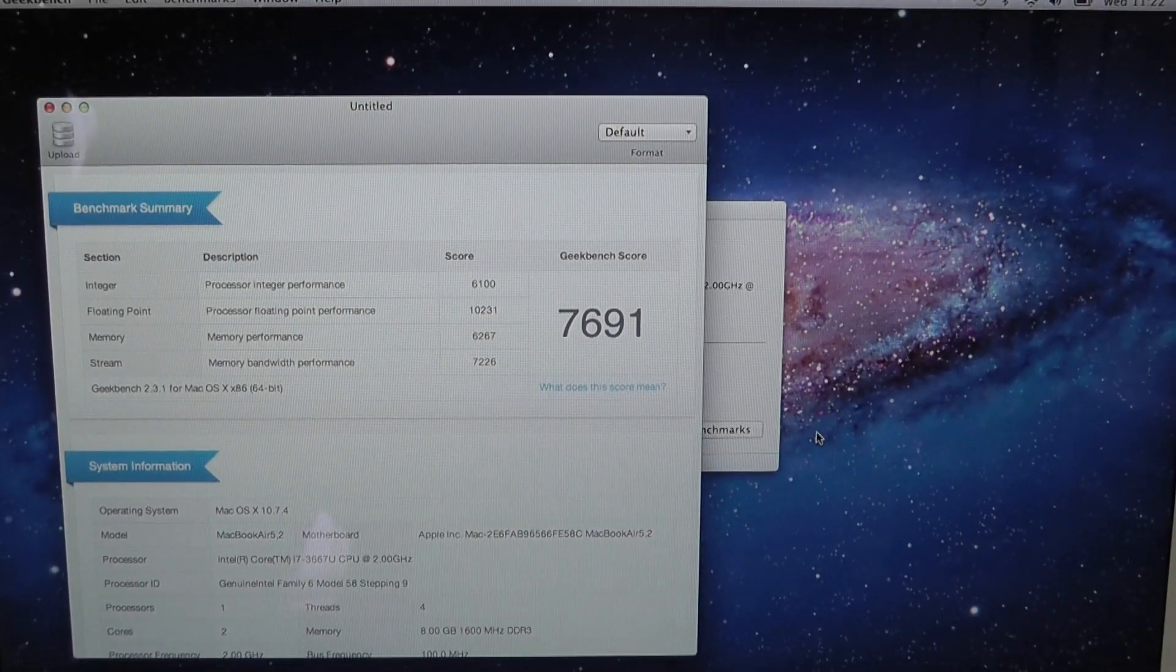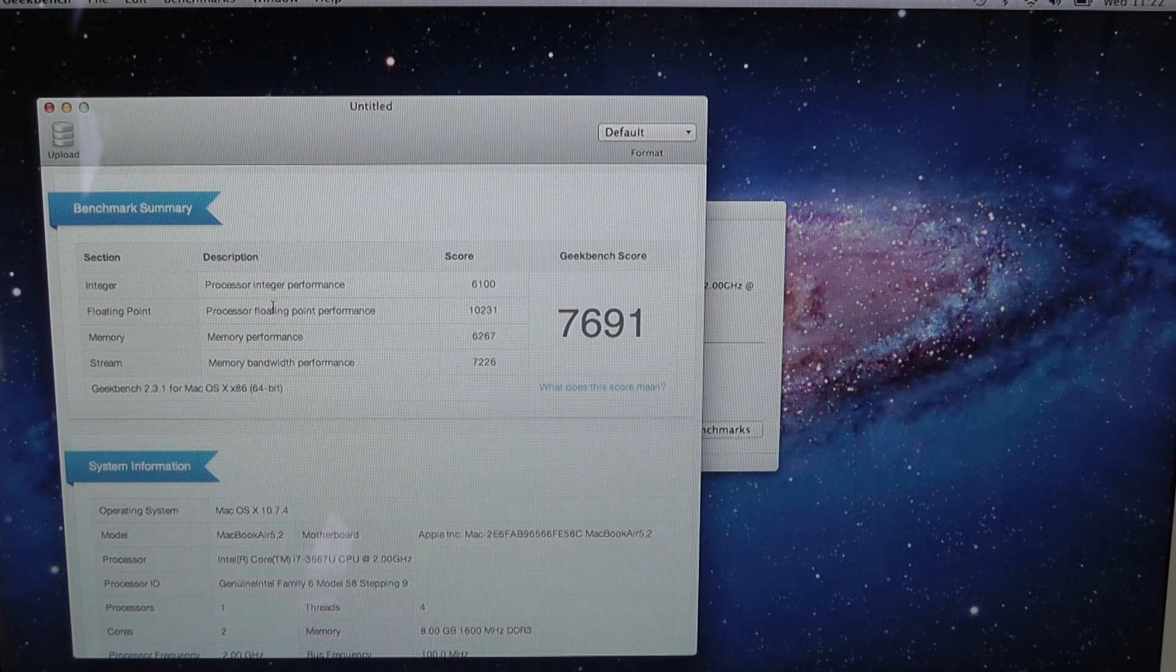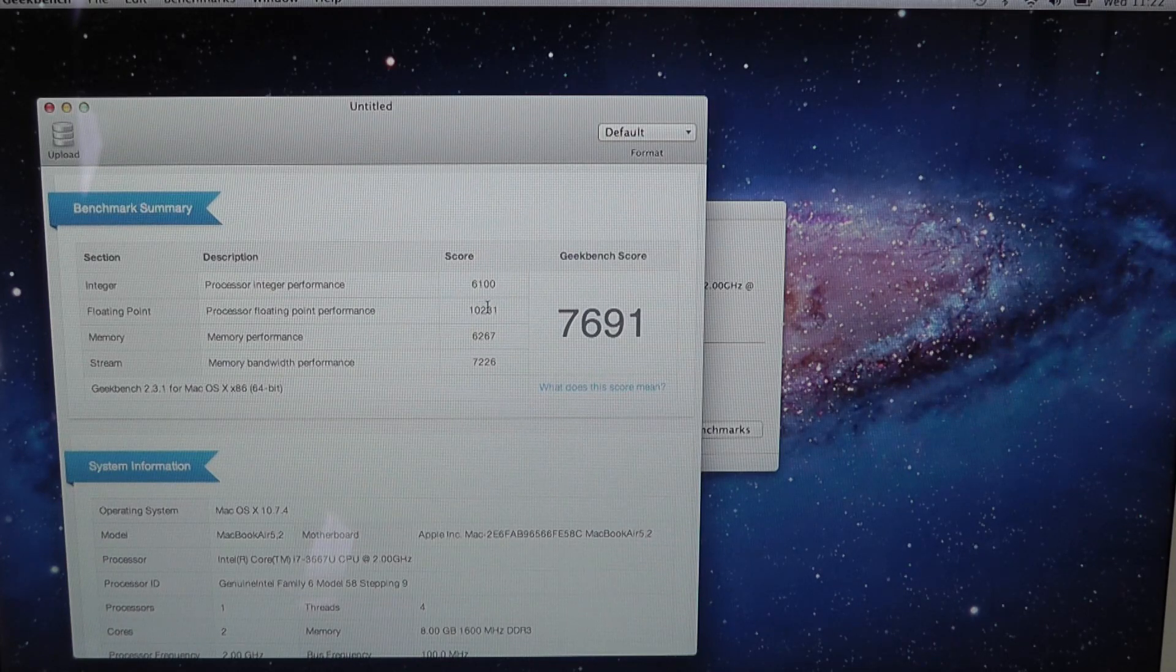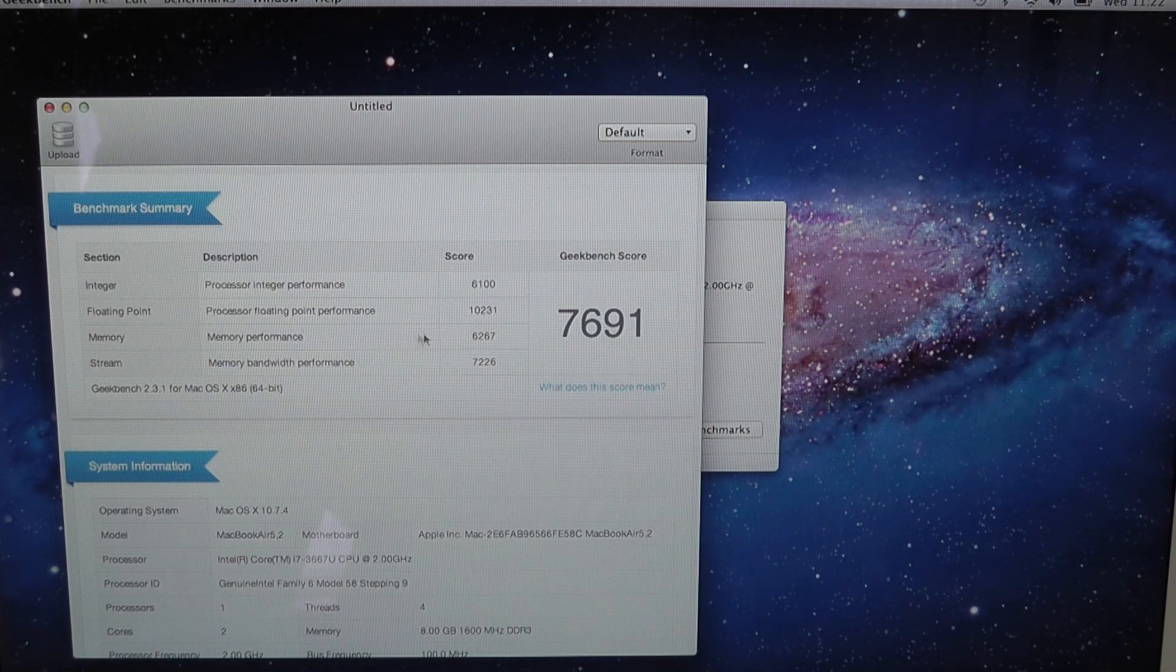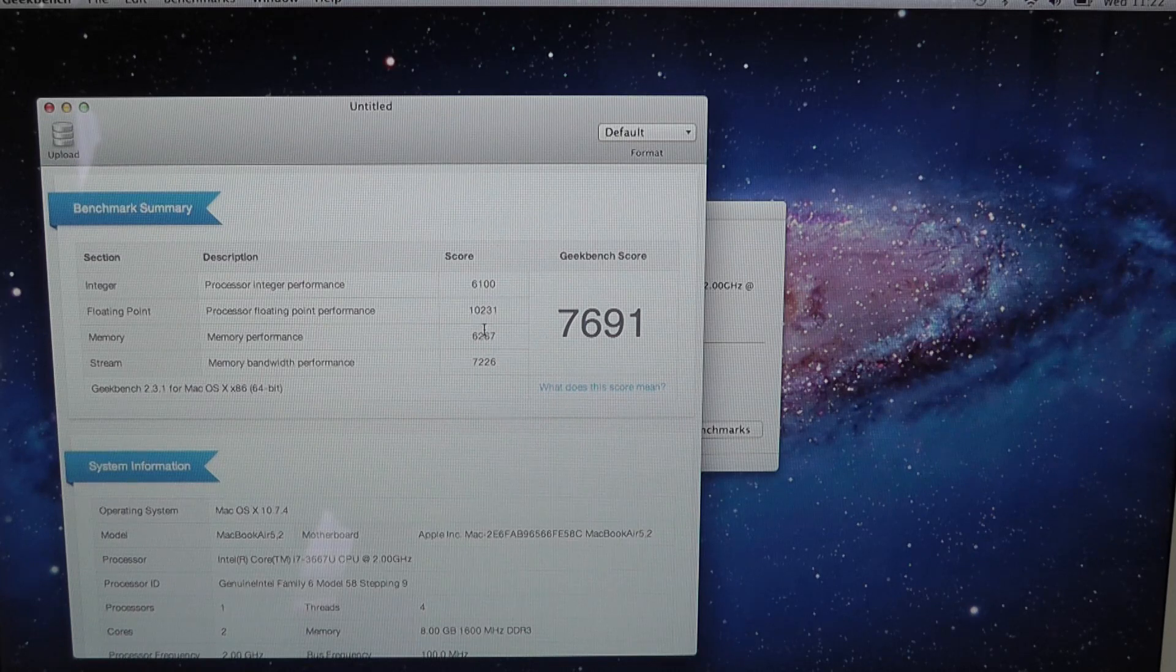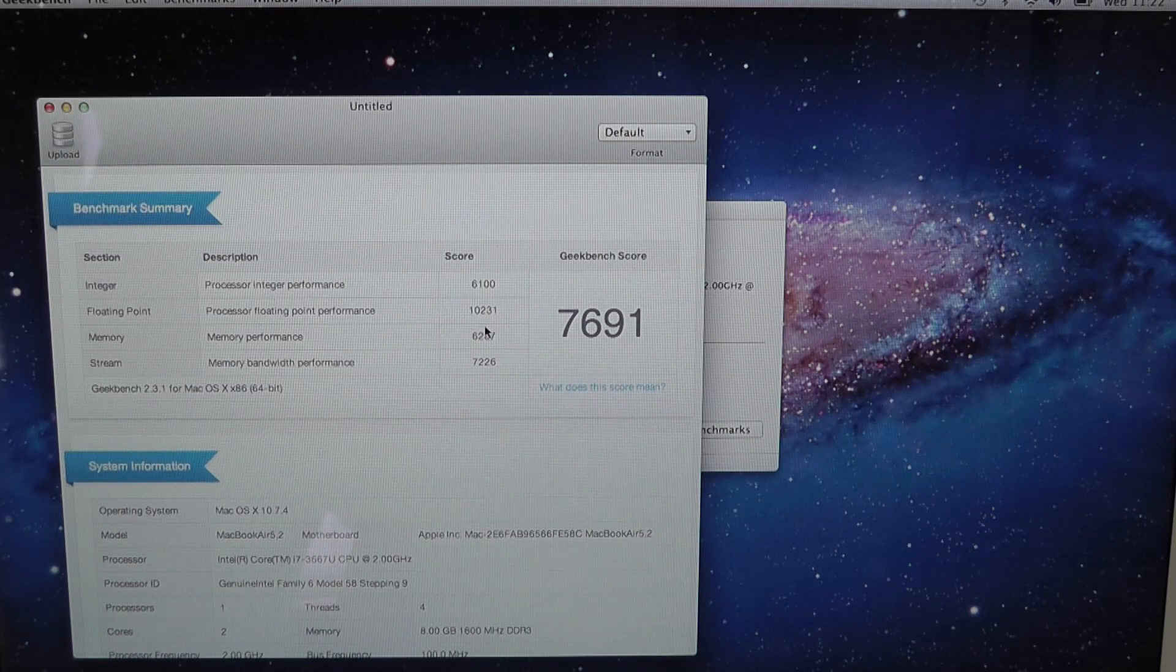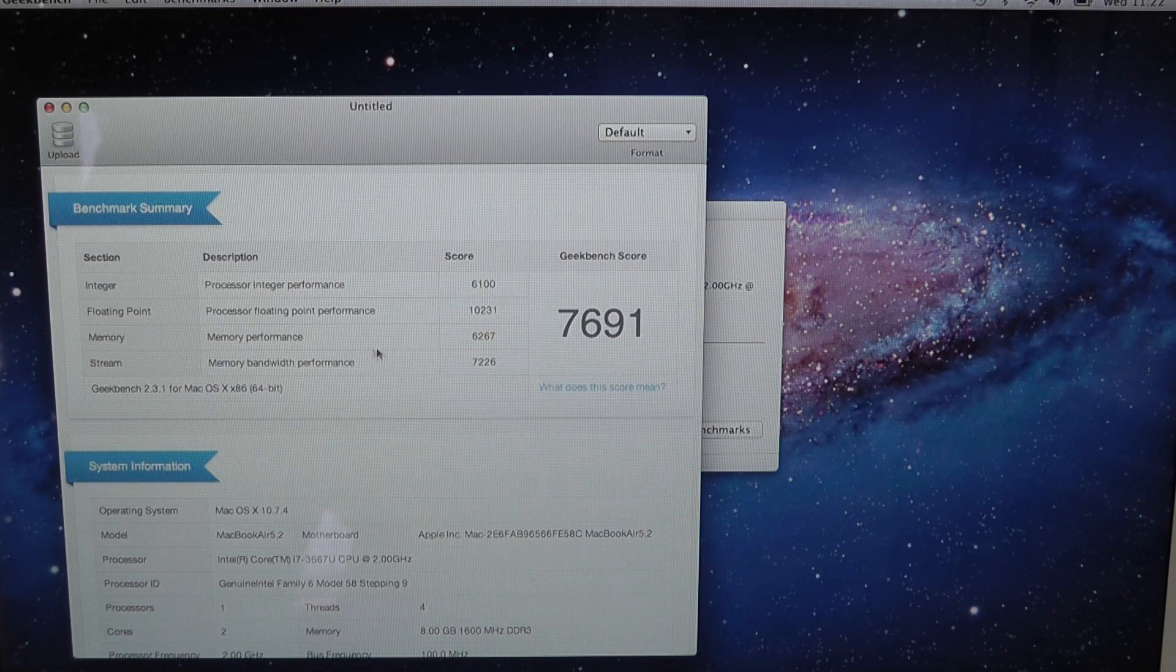We have processor integer performance of 6,100, floating point performance of a massive 10,231, and memory performance of 6,267.